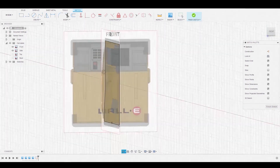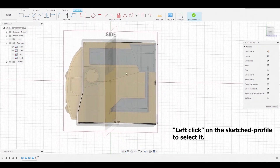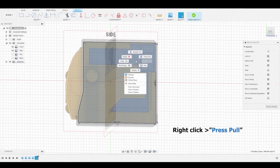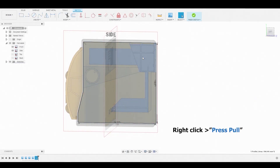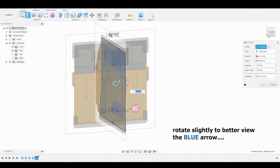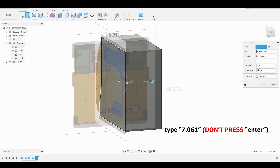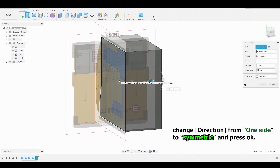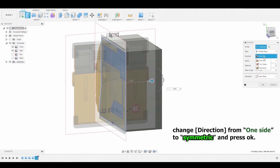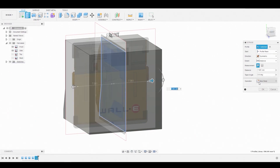Left-click on the sketch to select it. Once selected, right-click and go to Press Pull to extrude it. Now enter the value 7.061 and change the direction from one side to symmetric, then click OK.